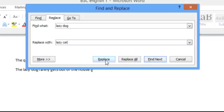To replace all, Microsoft Word will find the words lazy dog and replace them with lazy cat at all the instances before or after the cursor.